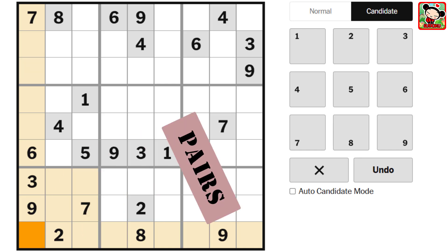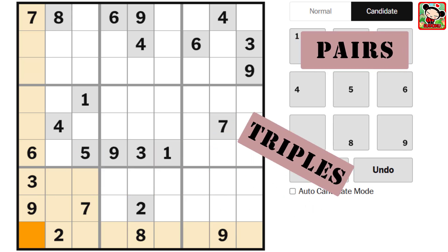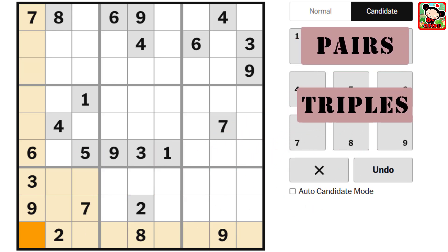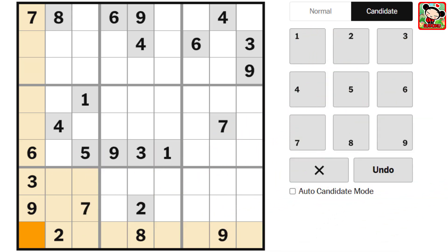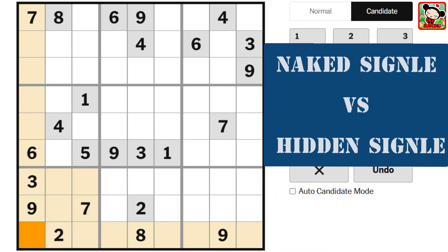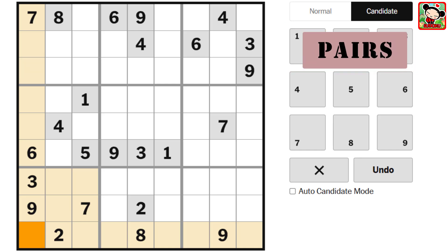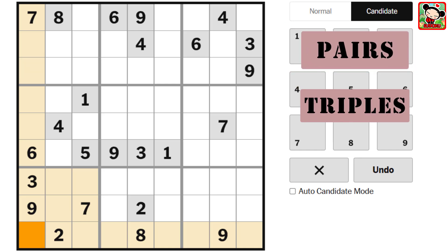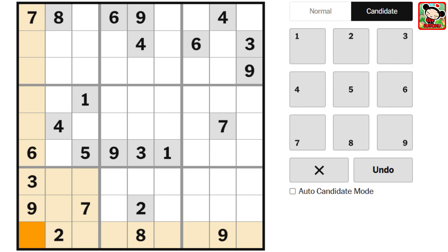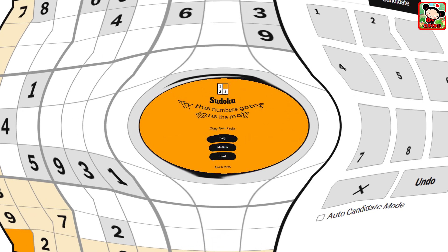But before we get into pairs, triples, or quadruples, let's start with the basics. Let's take a look at the single and explore the difference between a naked single and a hidden single. Once you've got that down, understanding the rest — pairs, triples, and beyond — becomes much easier. So let's jump in.